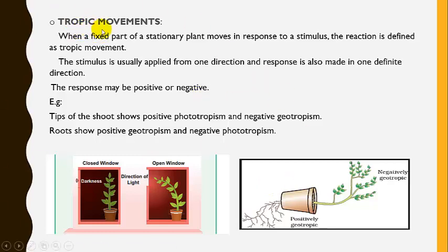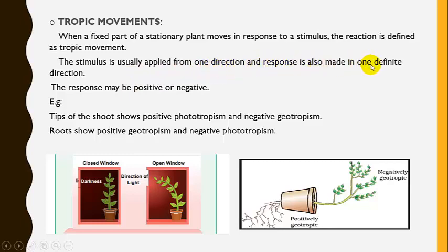The last type is tropic movement. When a fixed part of a stationary plant moves in response to a stimulus, the reaction is described as tropic movement. The stimulus is usually applied from one direction, and the response is also made in that direction. The response may be positive, that is towards the stimulus, or negative, that is away from the stimulus.